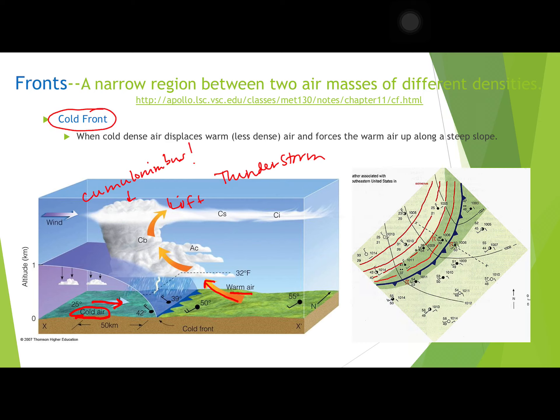In a cold front we have a high chance of thunderstorms because we have a cumulonimbus cloud forming. On a weather map, the symbol for a cold front is a blue line, and that blue line has arrows that point in the direction the front is moving. Blue is for cold, and the arrows show which way the front is moving.